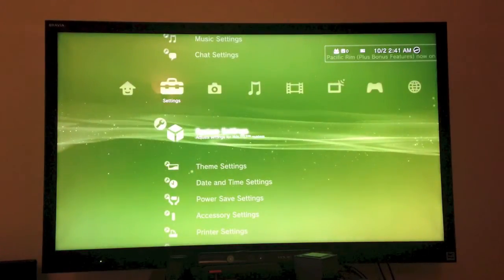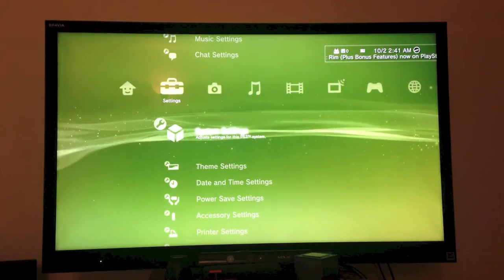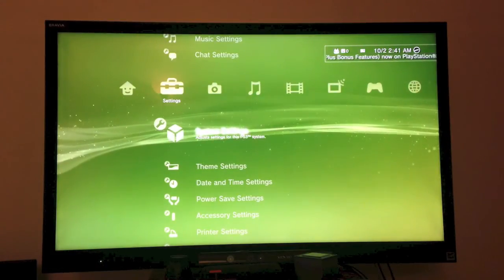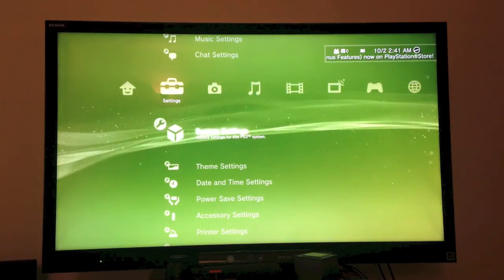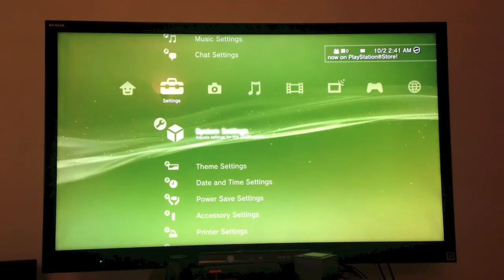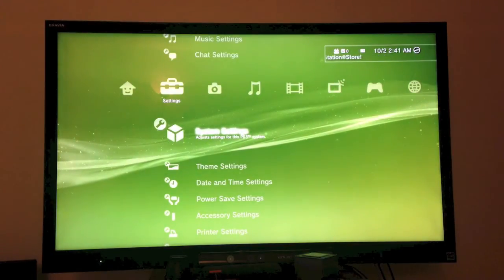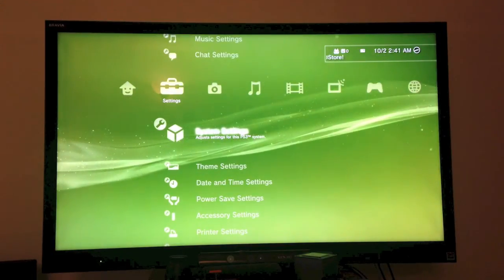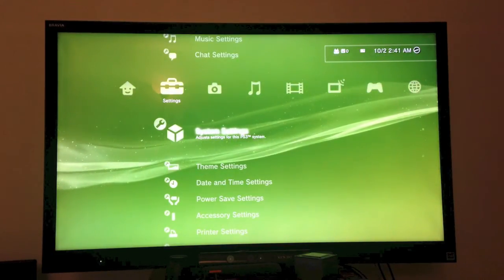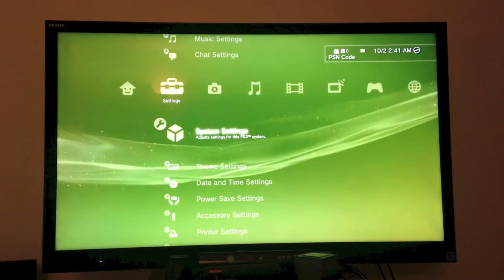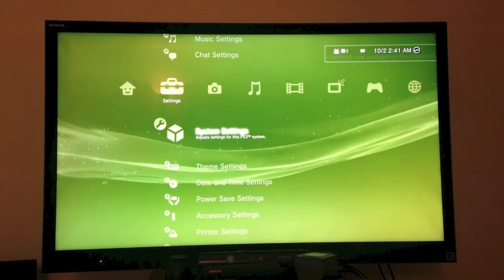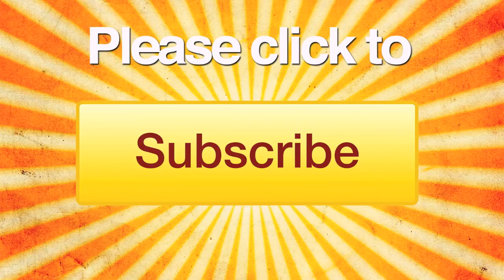And that's how you update your PS3 to system firmware 4.5.0. If you notice any awesome changes, please leave them in the comments section down below. And if you like this video, add it to your favorites, give it a thumbs up, share it to Facebook and Twitter, and don't forget to subscribe. Thanks for watching, and I'll see you guys next time.